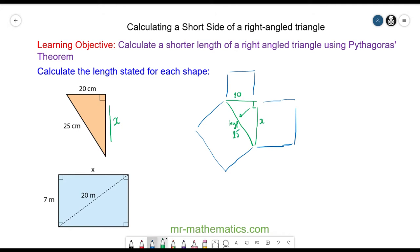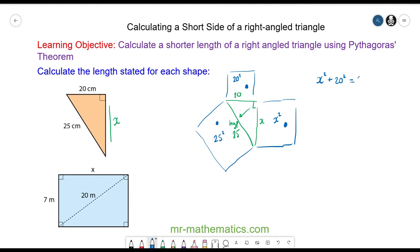The area of this square is going to be x times x, which is x squared. The area of this square will be 20 squared, and the area of the square on the hypotenuse side will be 25 squared. So x squared plus 20 squared will equal the area of the square on the hypotenuse side.